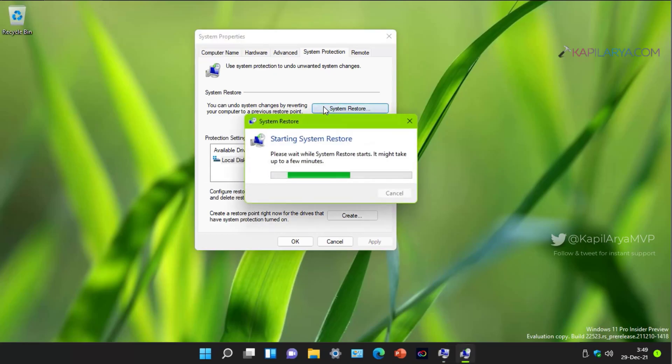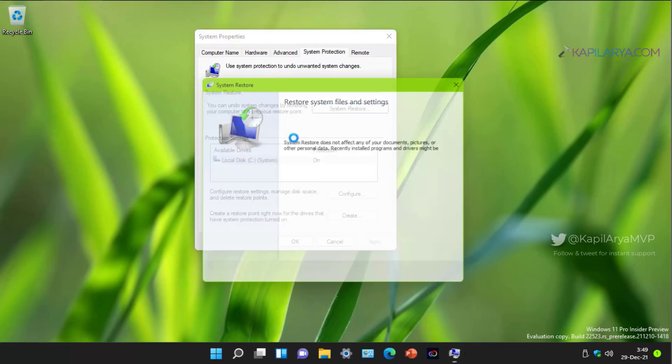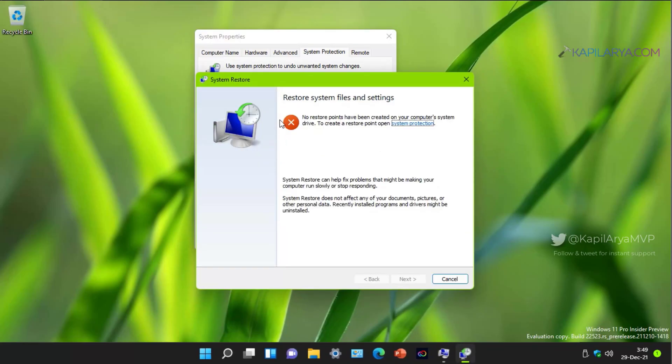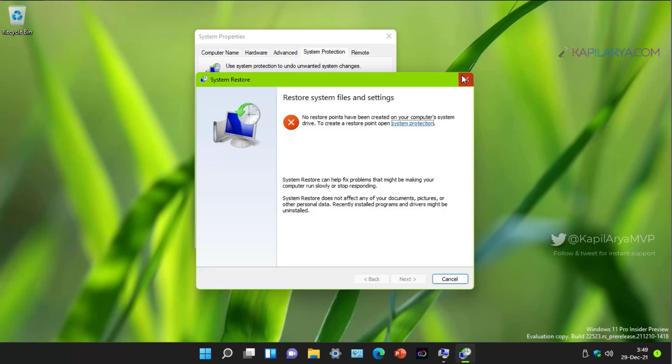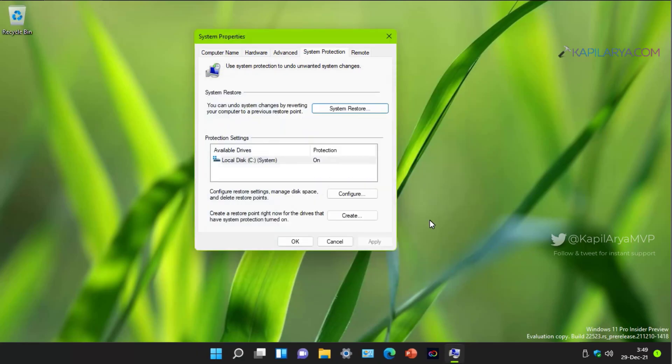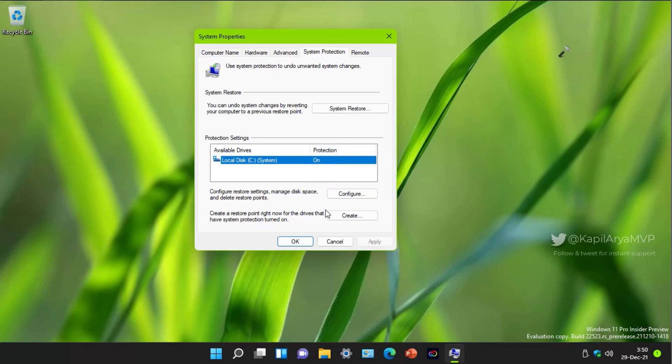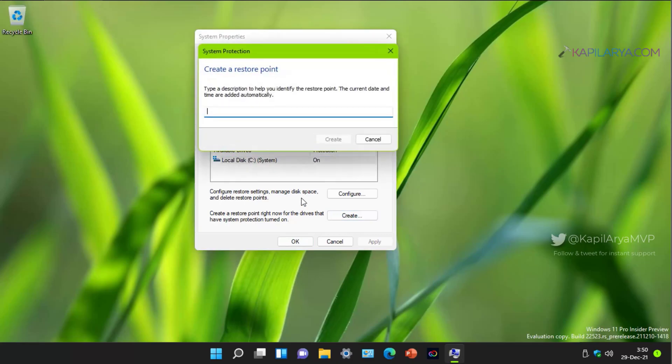If we click on it, we can see that here we have no restore points created because we just enabled the system protection. Now we can click on the create button to create a system restore point. Kindly note that you must have a system restore point created in advance because if something went wrong later, you can easily use that system restore point.